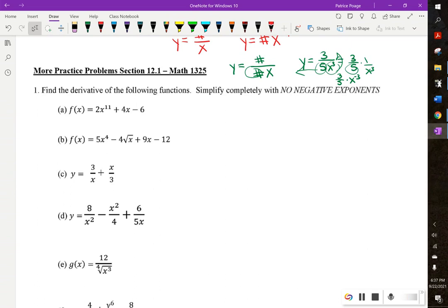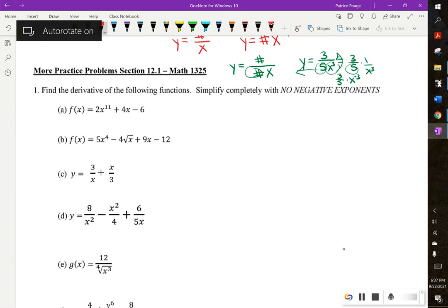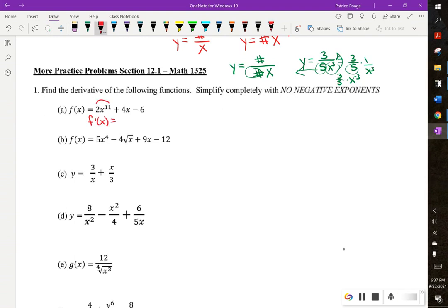So we're going to find the derivatives of the following functions, simplified completely with no negative exponents. Part A, I don't have to rewrite it at all, so I'll just take the derivative. We get 11 times 2 is 22x to the 10th, plus the derivative of 4x is 4, and the derivative of negative 6 is 0.